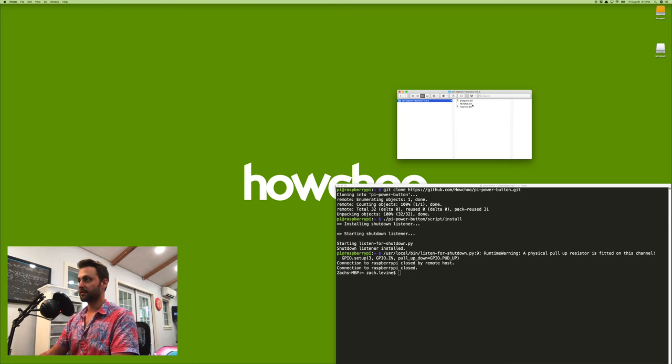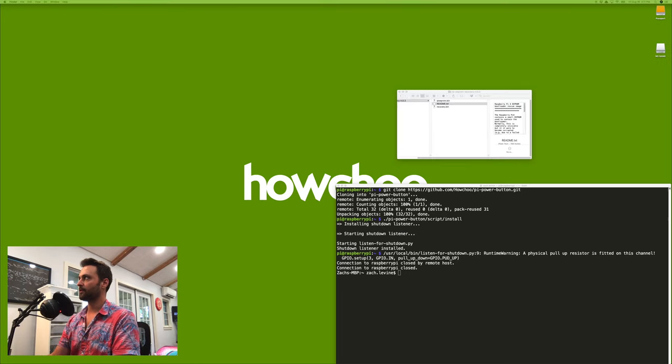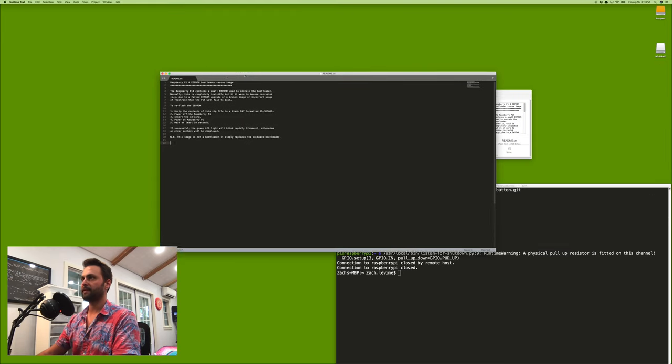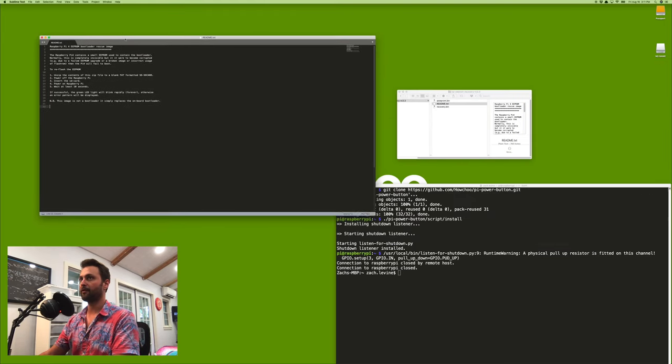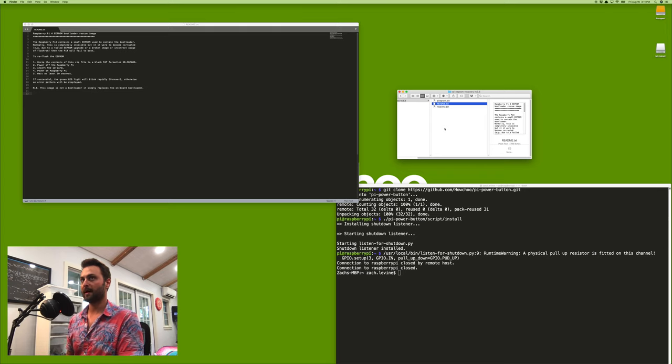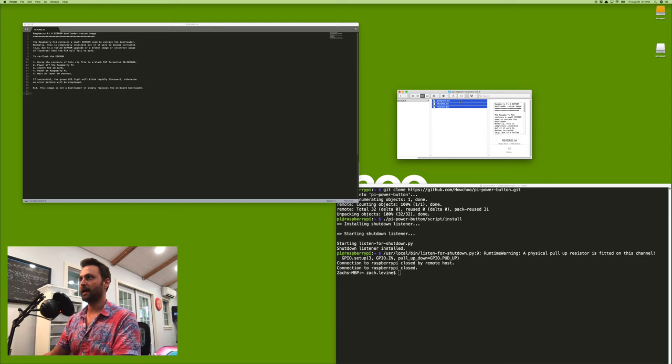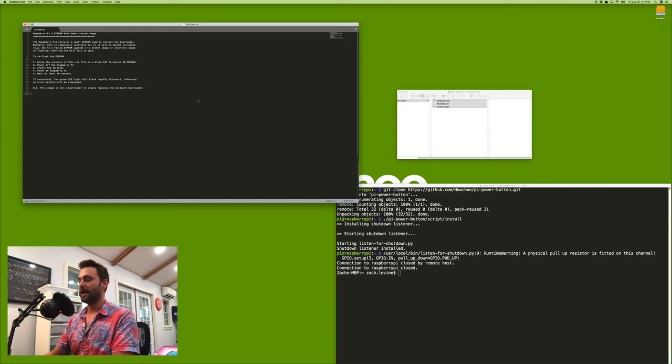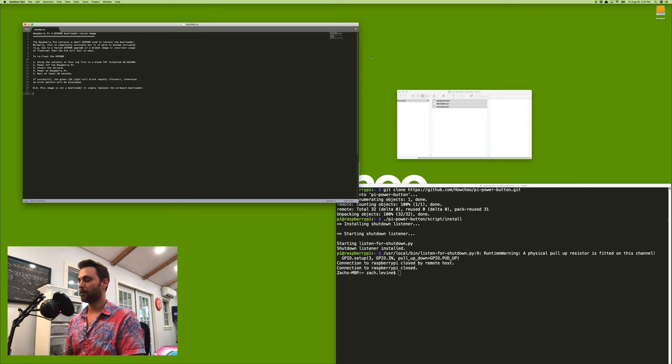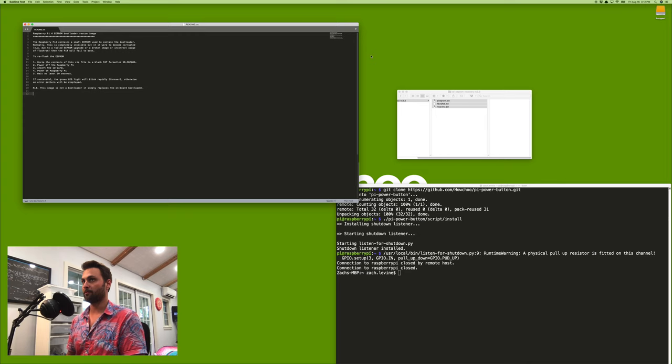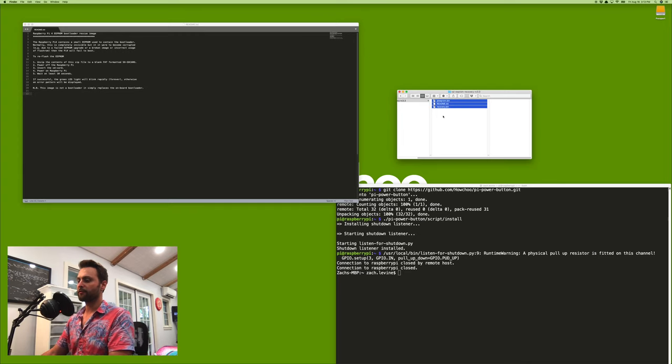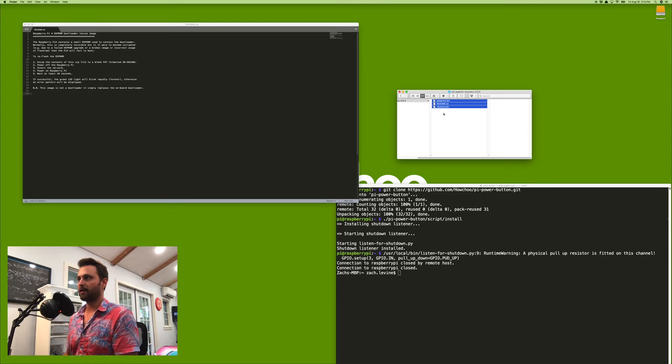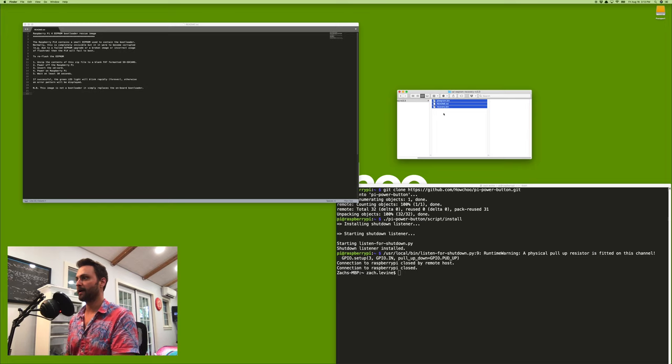So once you download that zip, you'll see there are three files and the instructions are actually in the readme file here, if you want to read them. But basically, what you're going to do is you're going to take your blank micro SD card that's fat formatted. And then you're going to go ahead and copy these files onto that card. Eject that card from your computer, and then insert this card into the Raspberry Pi. And then go ahead and put power onto the Pi and then wait for 10 seconds. And once the bootloader is done, then the green LED will start blinking rapidly. So after about 10 seconds, you can go ahead and remove power from the Pi, put your other SD card back in, power it on, and now your power button will both shut down and wake the Pi.